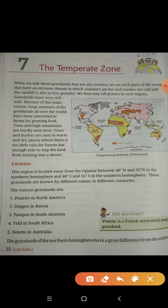These grasslands are known by different names in different countries. Let's look at the various names of these grasslands.